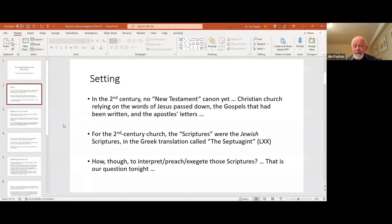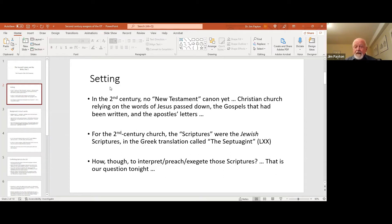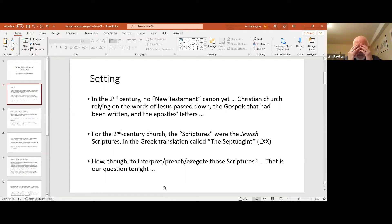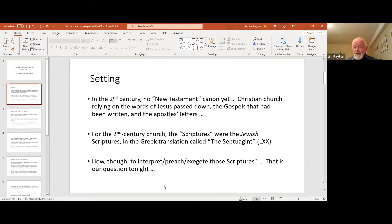When Paul says in First Timothy 3 that 'all scripture is inspired by God,' he's not talking about Matthew, John, Romans, or First Corinthians — he's talking about what we would now call the Old Testament. Christians were looking to the Septuagint, but the question was: how should they interpret, preach, and exegete these scriptures? What would become the New Testament was being used, but it wasn't called the New Testament yet. It's only much later in the second century that people start talking about an additional canon beyond the Jewish scriptures.